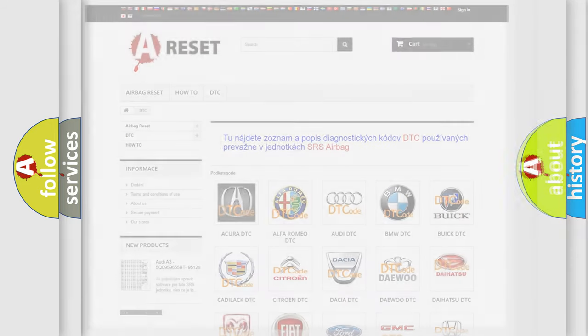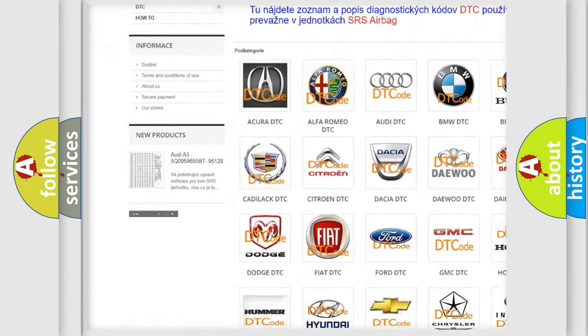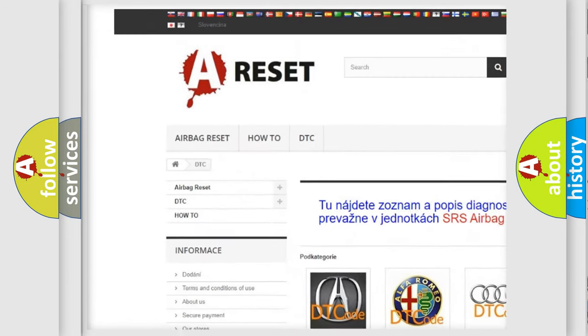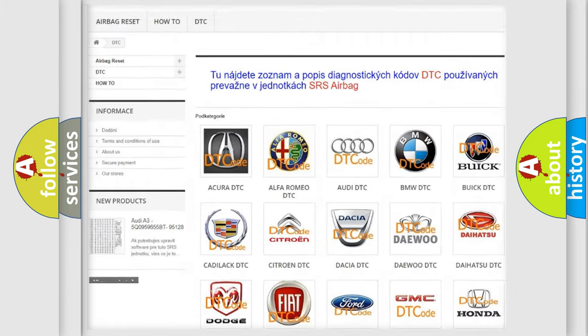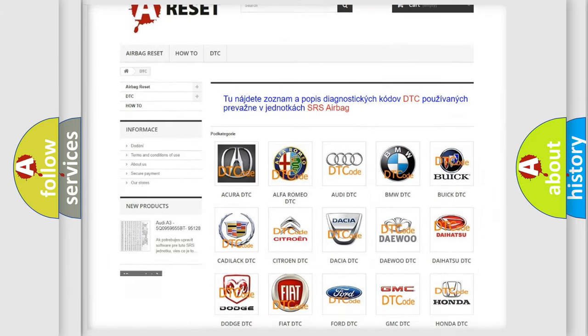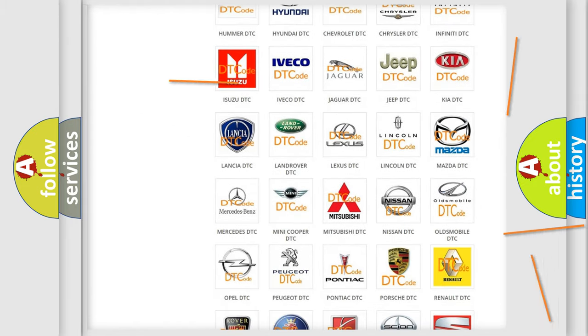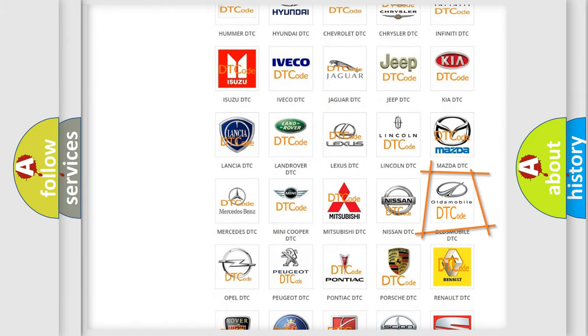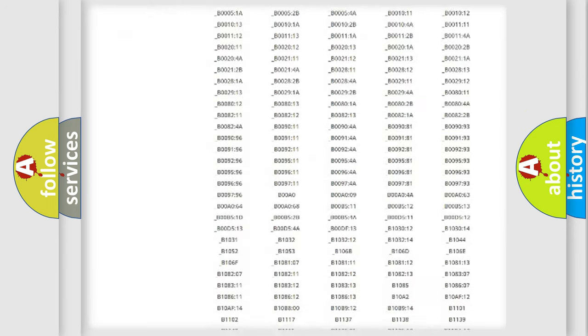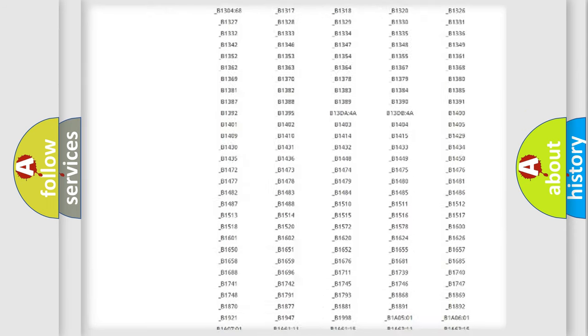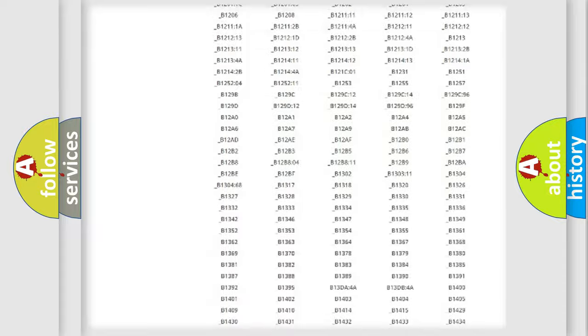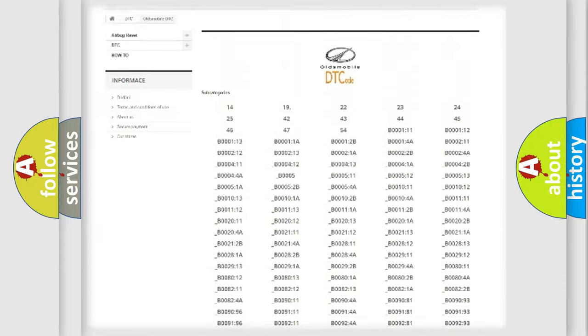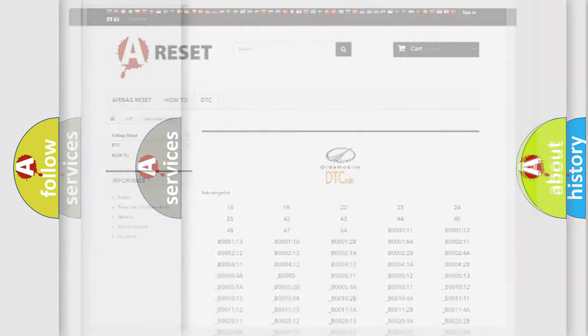Our website airbagreset.sk produces useful videos for you. You do not have to go through the OBD2 protocol anymore to know how to troubleshoot any car breakdown. You will find all the diagnostic codes that can be diagnosed in Oldsmobile vehicles, and also many other useful things.